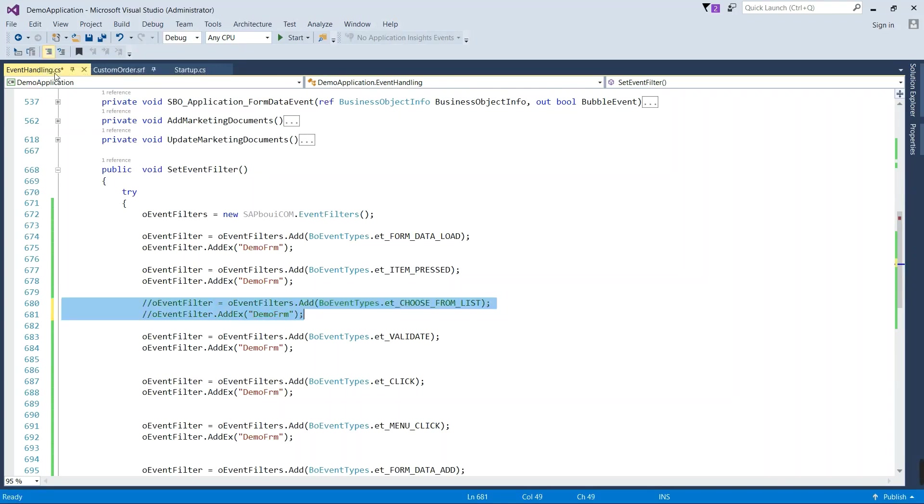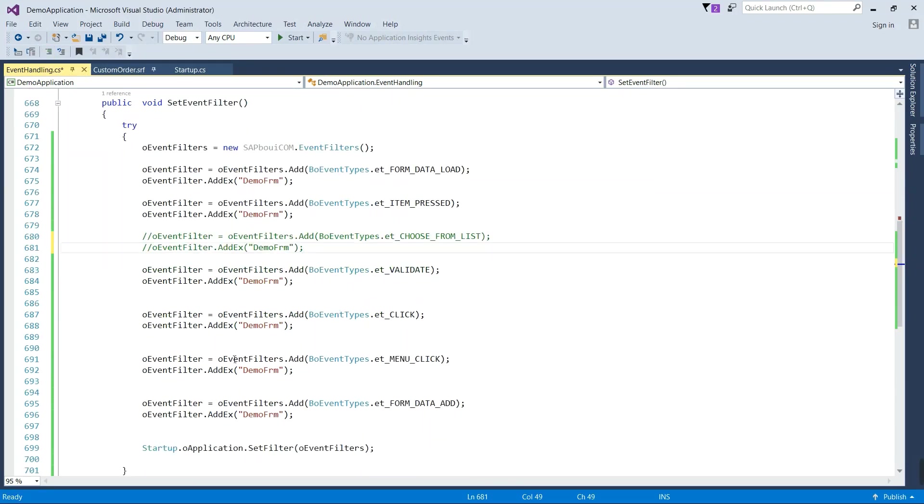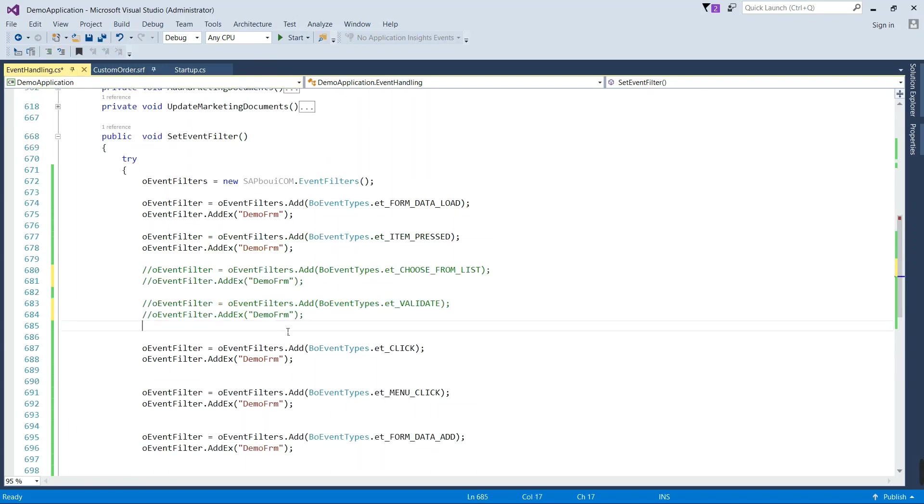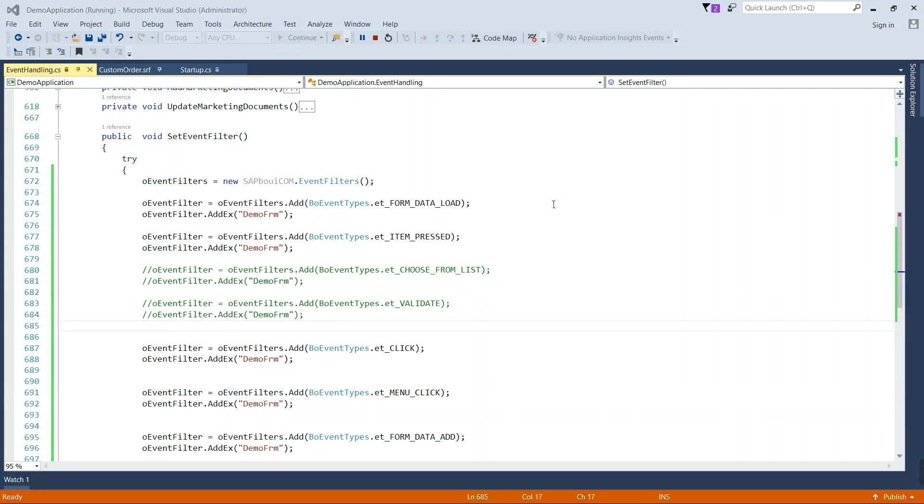So once you will unregister this event it will not work with your form. I am going to unregister validate event and choose from list event. Now run the application and we will see the changes.